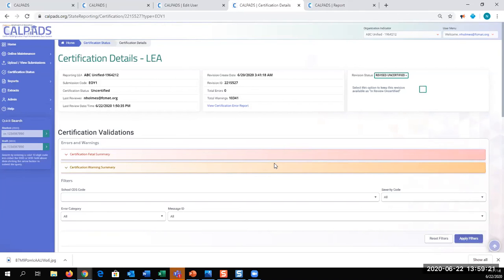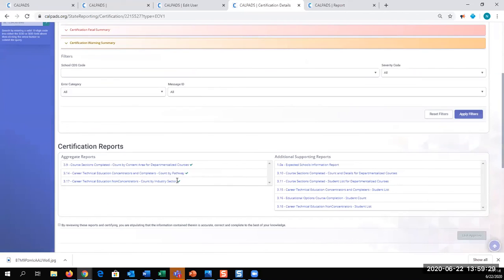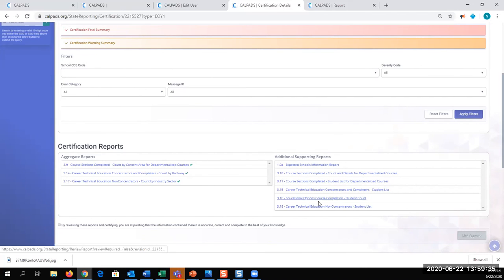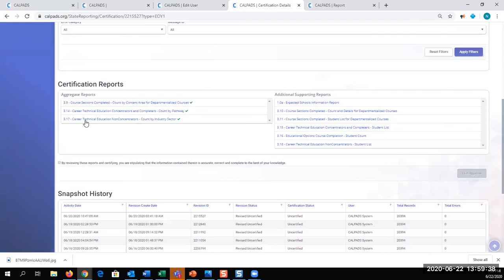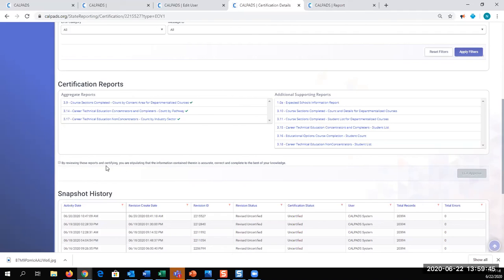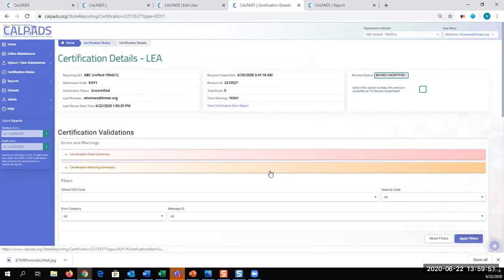Once the data is submitted, you resolve the fatal errors. In doing so, you review the warnings. After that, you want to verify the data is accurate on your aggregate reports. In doing so, you must review the supporting reports as well. Once all the reports have been reviewed, this checkbox can be checked, where you are affirming that the data is complete and accurate, and then you're approving the status. After you approve a status, what happens?